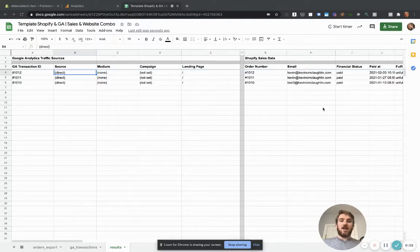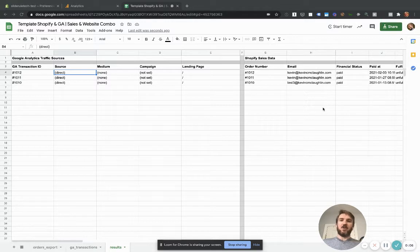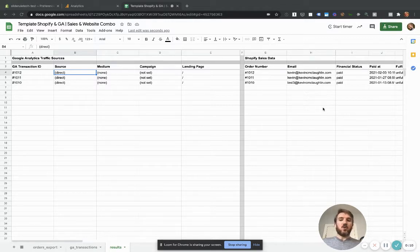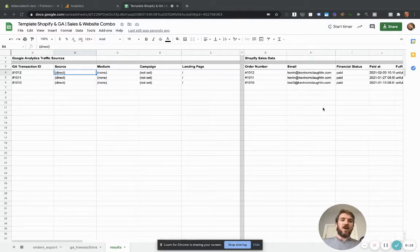Today, I'm going to show you how to combine your Shopify sales data with your Google Analytics traffic source data, so that way you can see what sources of traffic are driving each individual order in Shopify.